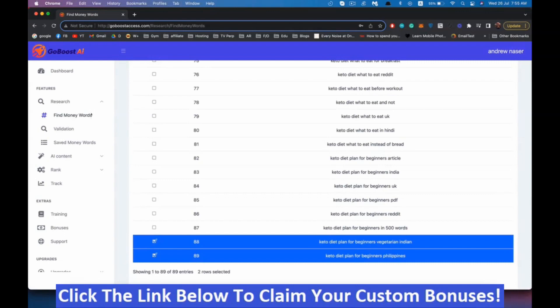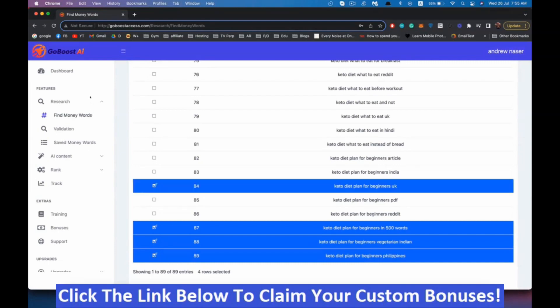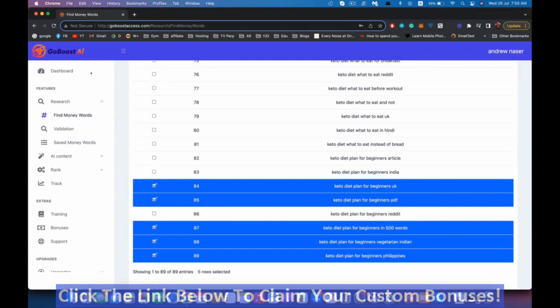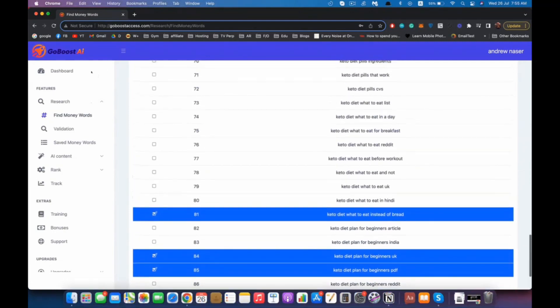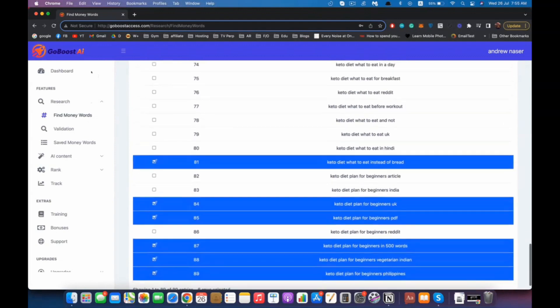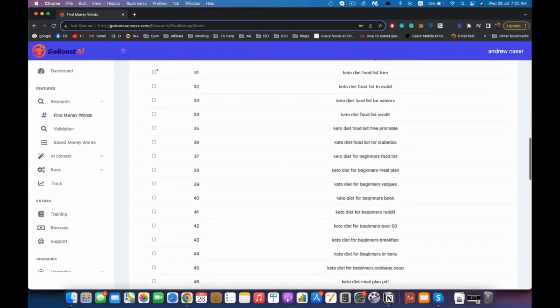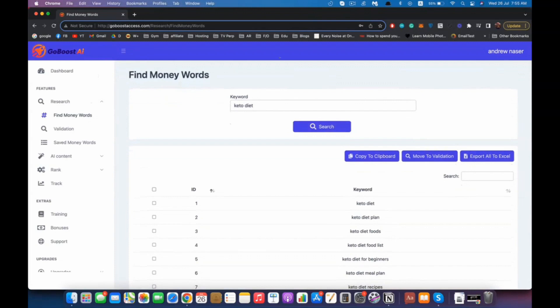Now we have all of these long tail keywords right here. I'm going to use the one I like. Keto diet for beginner, because I know there is an offer for those keywords on ClickBank that I want to promote. That's enough for now.